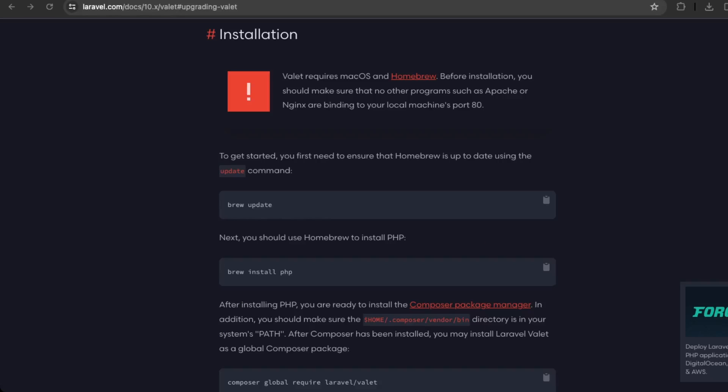Okay, so Laravel Valet is only available for Mac environments. So if you're on Windows, you won't be able to follow through with this tutorial, but you can use something like XAMPP or WAMPP for developing Laravel applications and PHP applications on your local environment. Okay, so if you are on a Mac environment, then you can follow through with this tutorial.